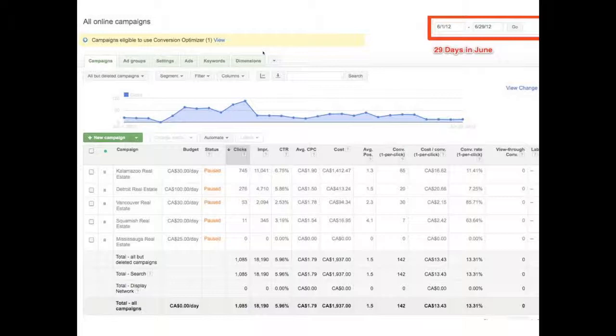This is a screenshot from inside our Google AdWords pay-per-click advertising account, which is how we're driving some of the traffic with this system. You can see we ran this marketing test for 29 days in June. In the bottom right-hand corner, four columns over, you can see it says conversions. At the bottom, you can see that we generated 142 conversions — that's 142 leads in a span of 29 days. The marketing promotion said 99 leads, but it was actually 142. Our average lead cost was $13.43 for every lead that came through this system.